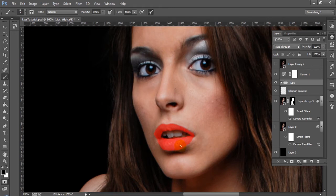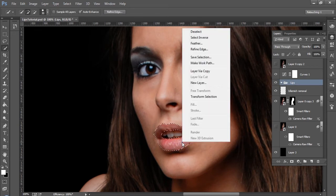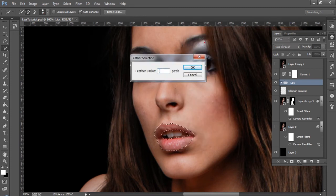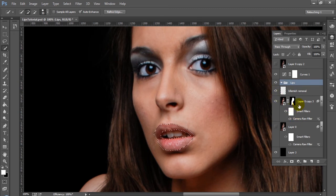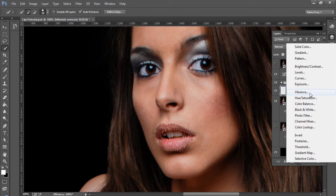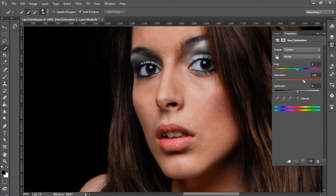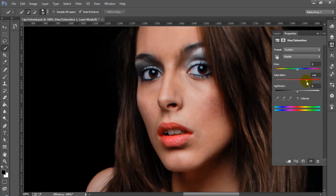That actually looks pretty good. We're going to go ahead and get out of Quick Mask Mode with shortcut Q again. That makes our selection. I'm going to go ahead and use a select tool and feather this by half a pixel. Then using Control Shift I — Command Shift I for those of you on Mac — we're going to invert our selection. And then we're going to go to Hue and Saturation. You can see that gives us a mask where we can actually control the saturation of these lips.